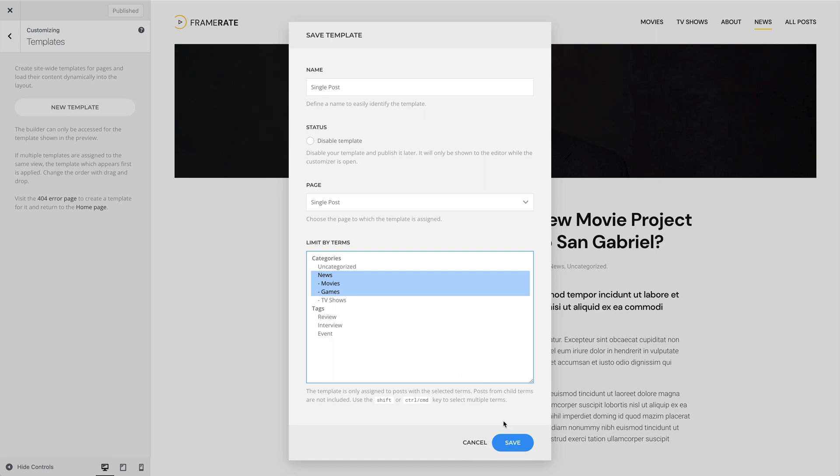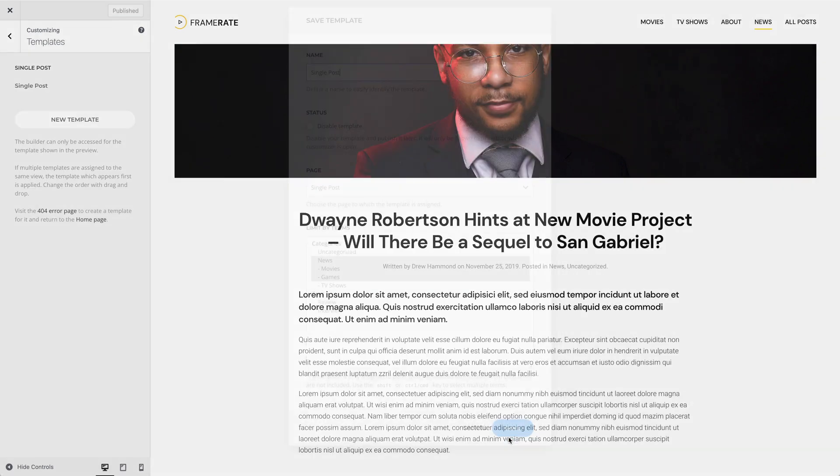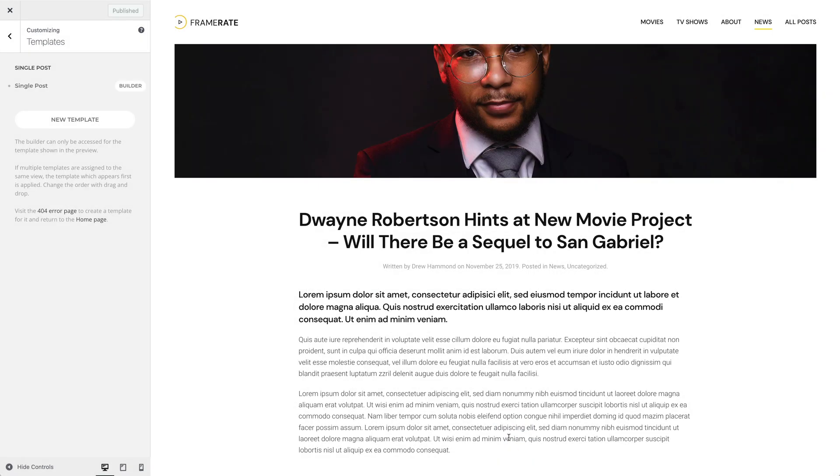Click Save and as you can see, our template appears in the single post group.